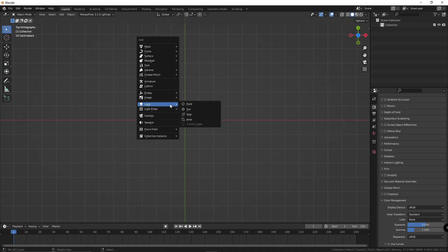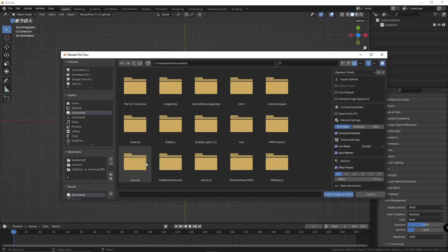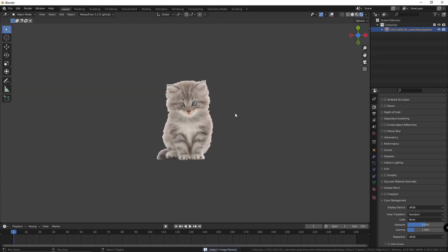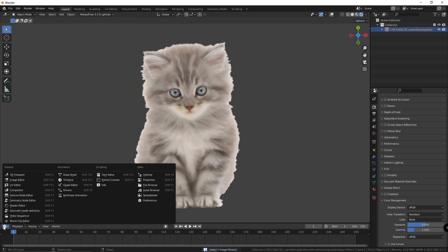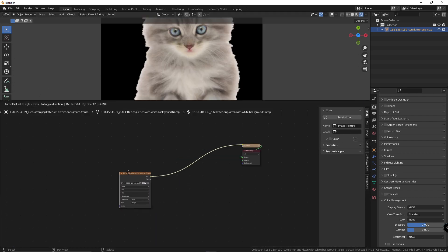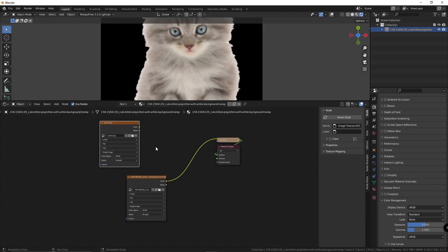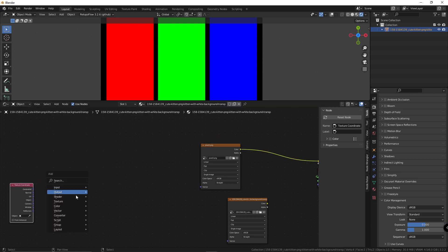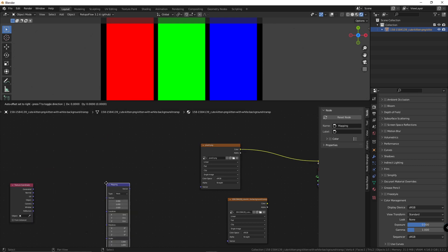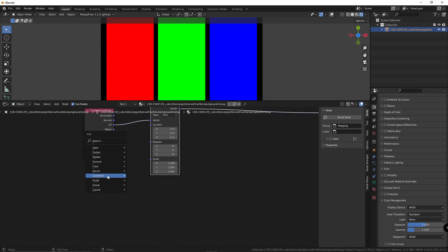Alright, delete everything, get an image. I have a cute cat picture. Open up the shader editor. Delete all these, we don't need that. Open up the pixel image here, get a texture coordinate, get a mapping node, plug the UV into the vector, and the vector into the vector.